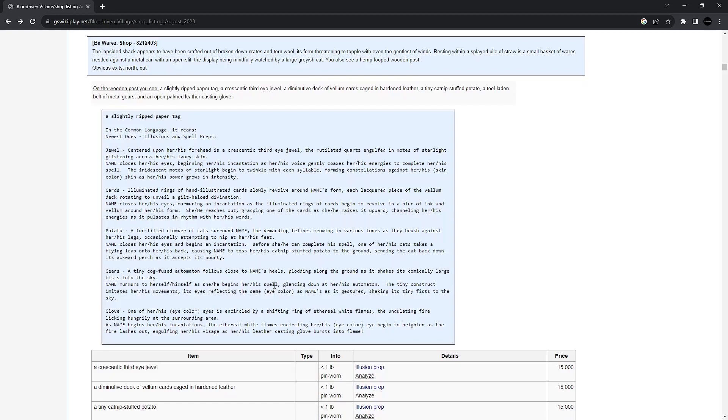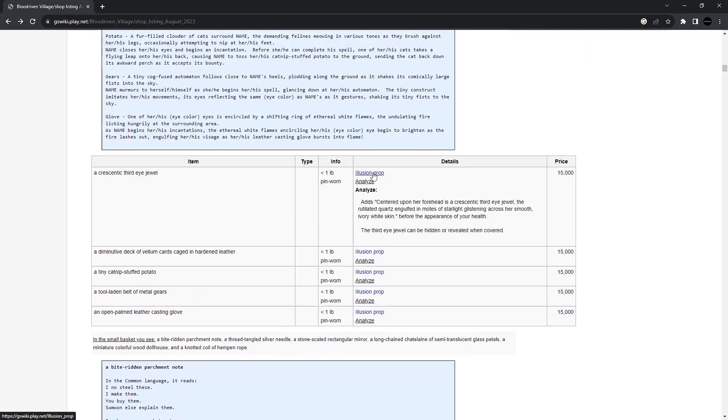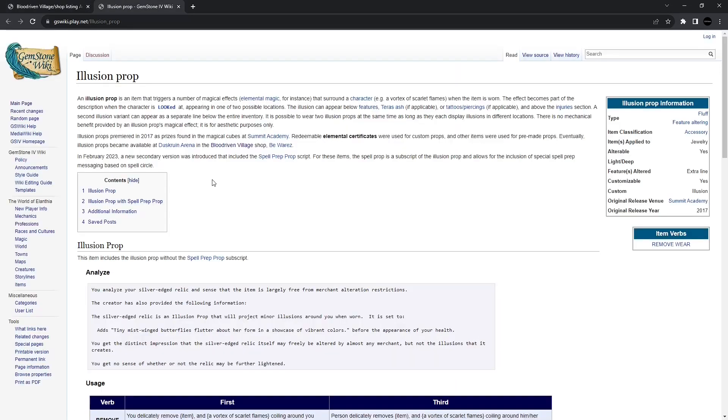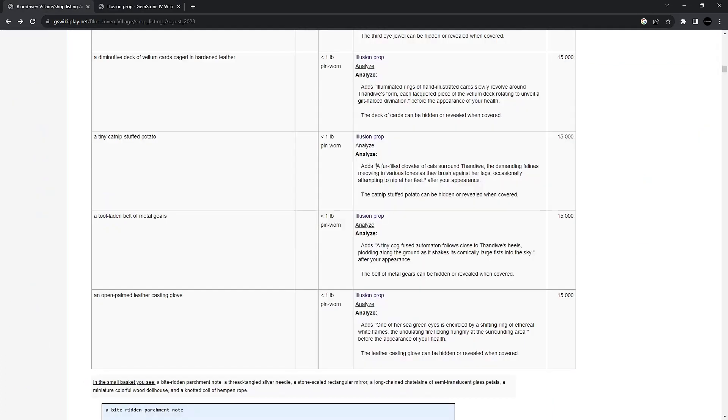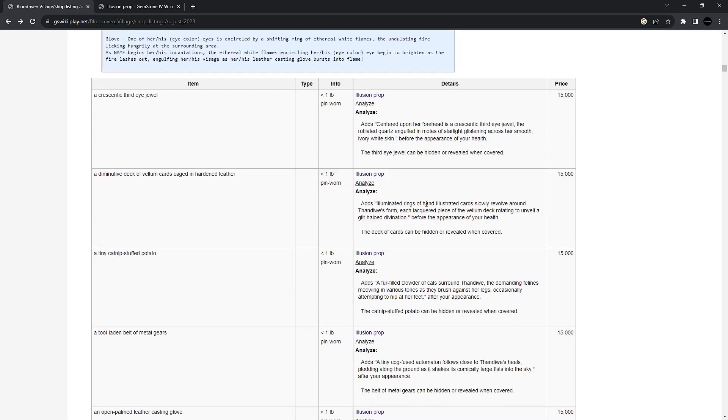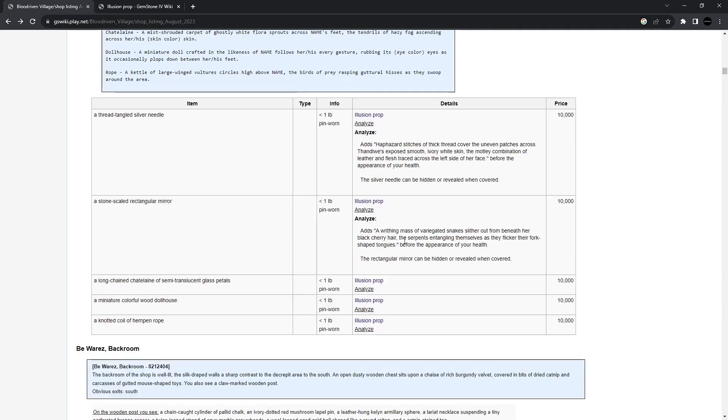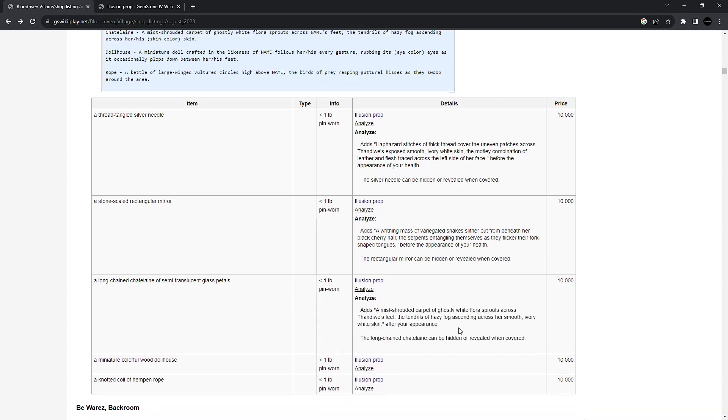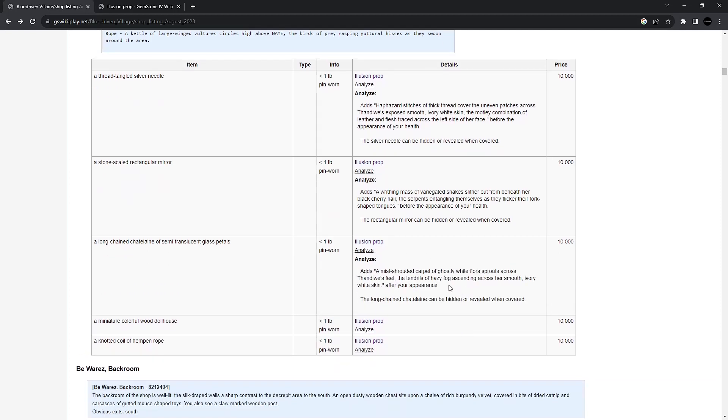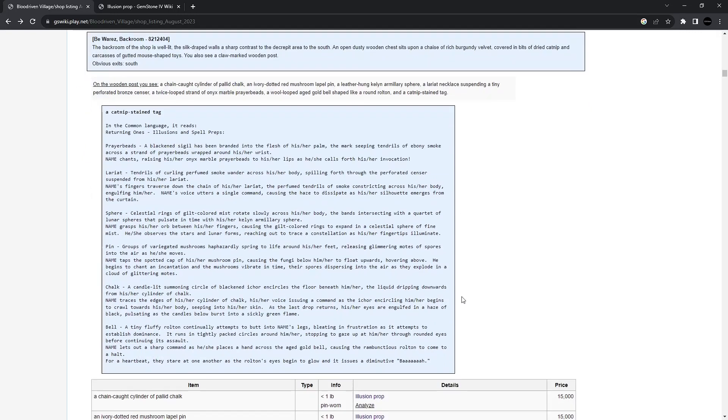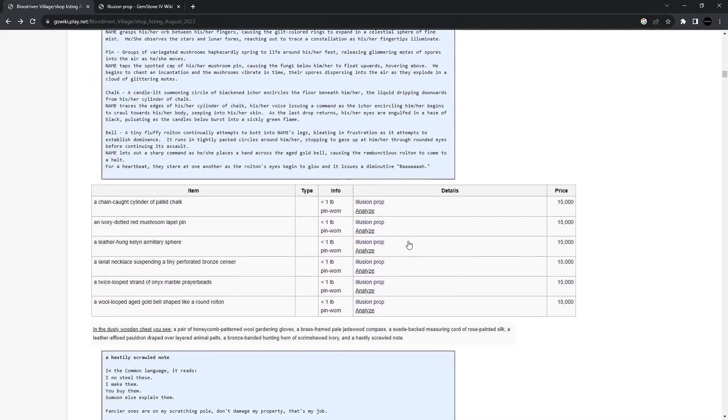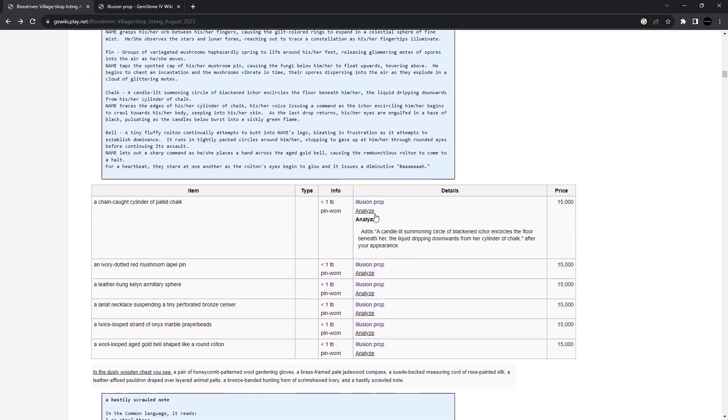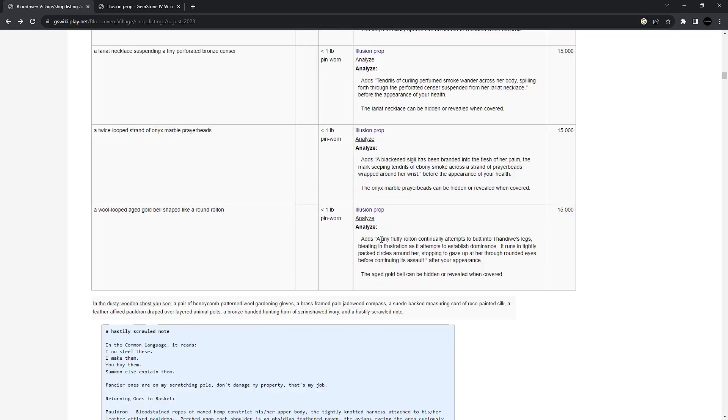Bewares. What an interesting name. These are illusion props. Well, I'll be darned. I might have to give me some of these, too. Are you kidding me? A clowder of cats. Now, you have to have that. Oh, no way. Hand illustrated cards. A mass of snakes. Serpent lovers might like that one for sure. Yep. Probably going to have to do the cats on that one. And a close second is going to be the rollton. A tiny fluffy rollton attempts to butt into your legs.